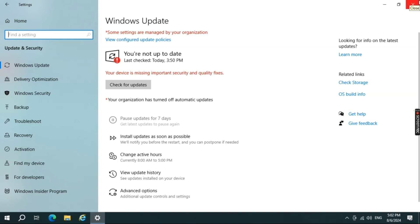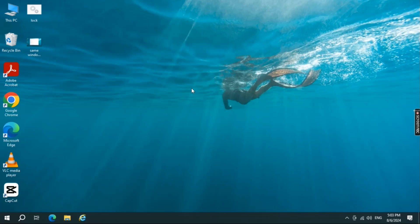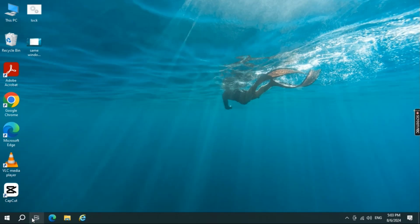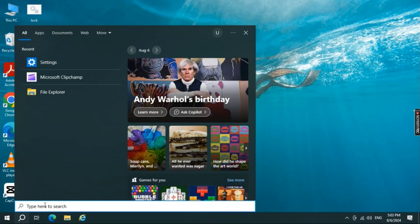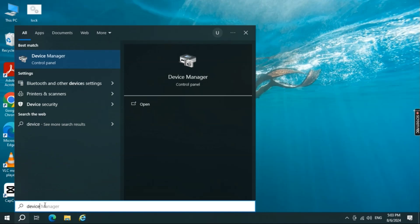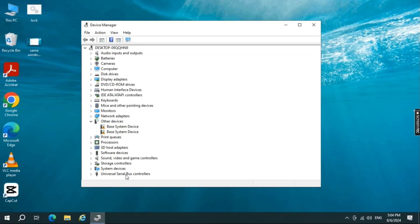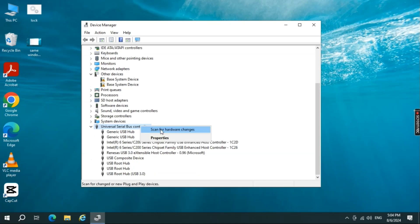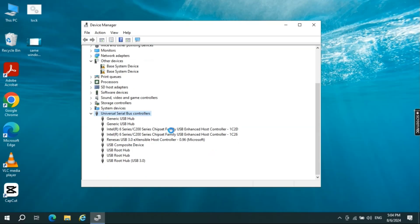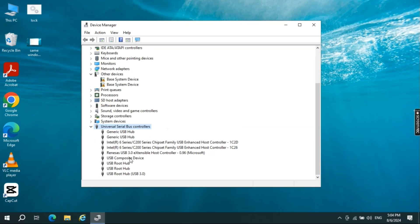For drivers, particularly if you're using an older PC or a specific USB driver, open Device Manager by pressing Windows + X and selecting Device Manager. Expand 'Universal Serial Bus Controllers', right-click on the USB driver, and select 'Update Driver'. You can also right-click and do 'Scan for Drivers' to check for any missing drivers. Below, you can see specific drivers you can update individually as well.